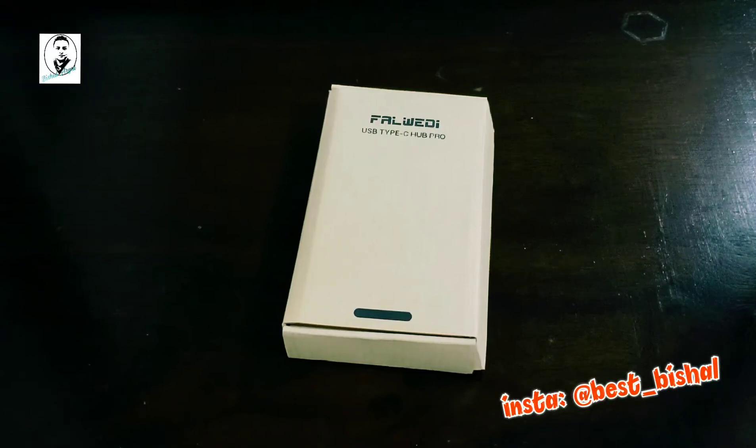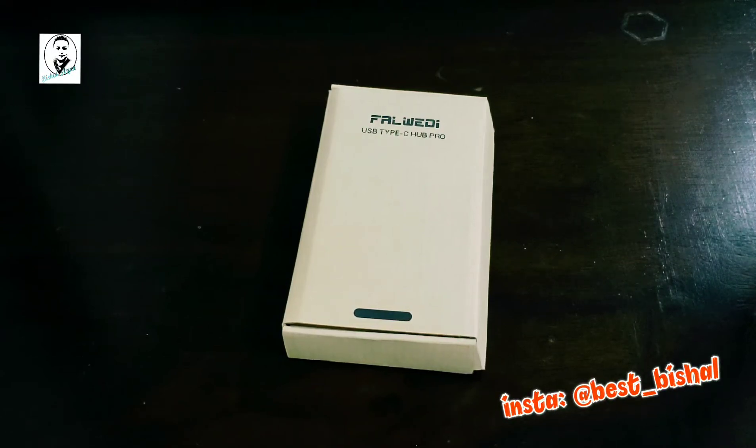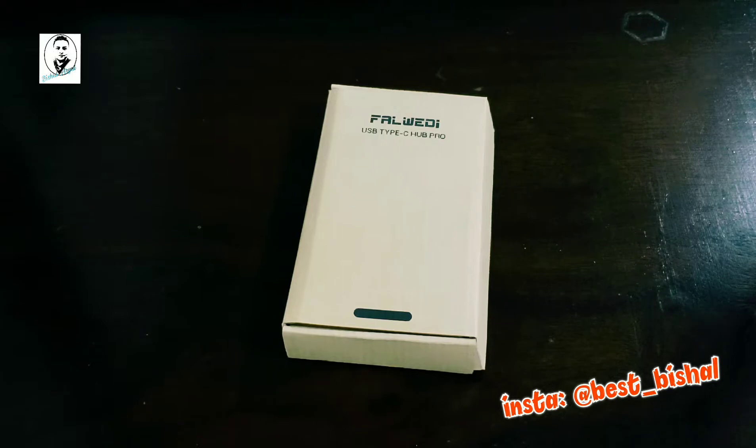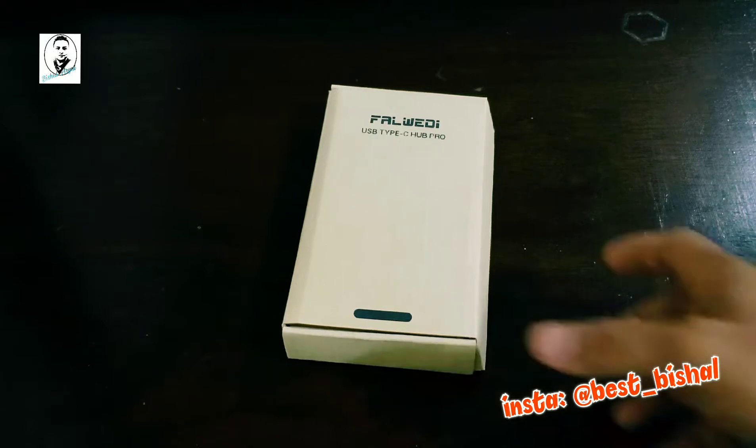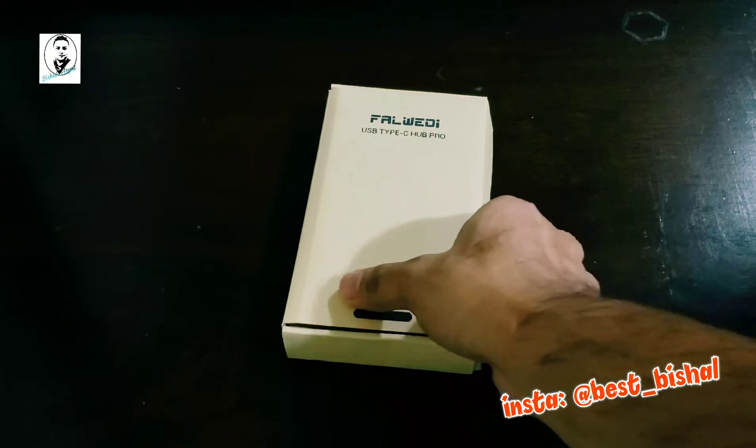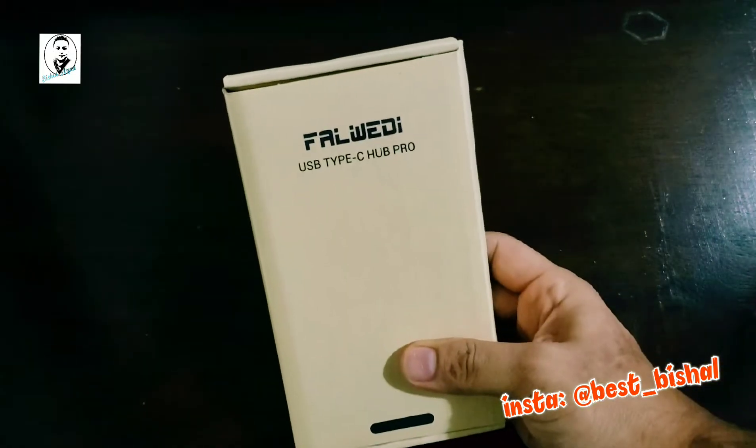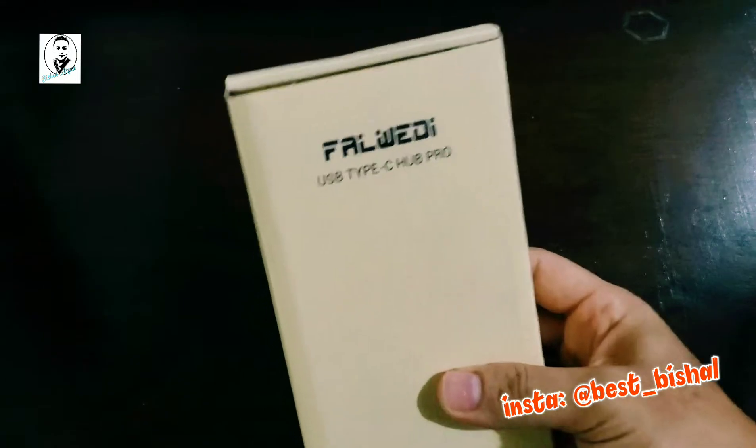Hello guys, welcome back with another video. It's going to be a short unboxing video as well as I'm going to test the product. So this is the USB Type-C Hub Pro.